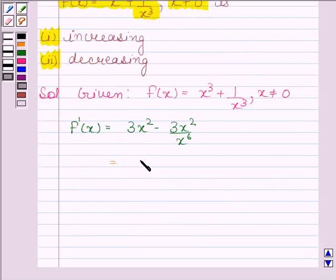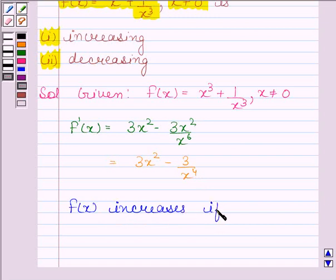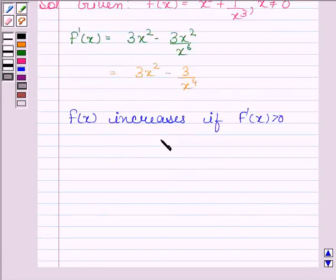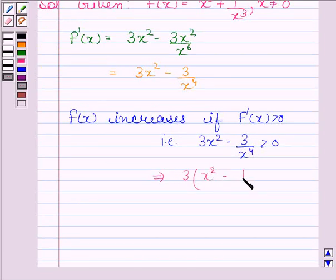This is equal to 3x squared minus 3 by x to the power 4. Now f(x) increases if f dash x is greater than 0, that is 3x squared minus 3 by x to the power 4 is greater than 0.